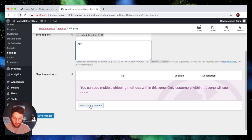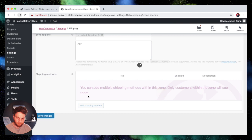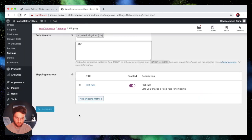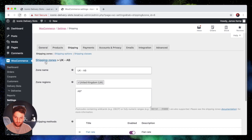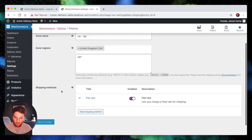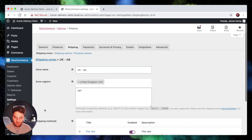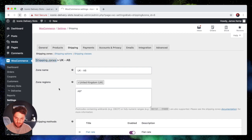Then we want to add our shipping method. So we're just going to add a flat rate. So if you're in zone AB you're going to pay £10 for your shipping. That will save automatically as soon as you add a shipping method.